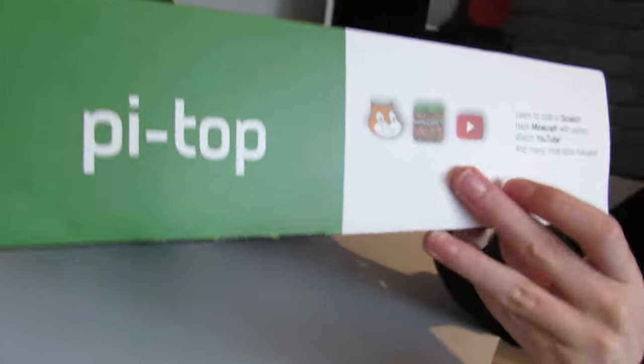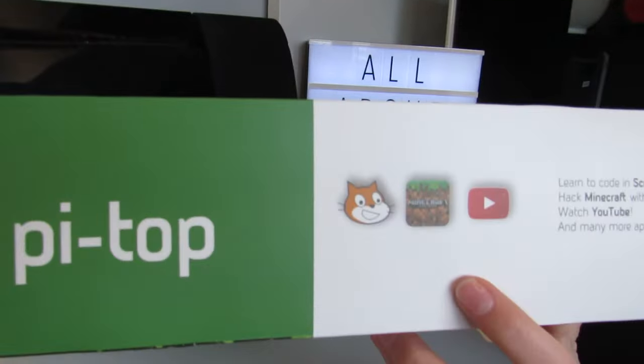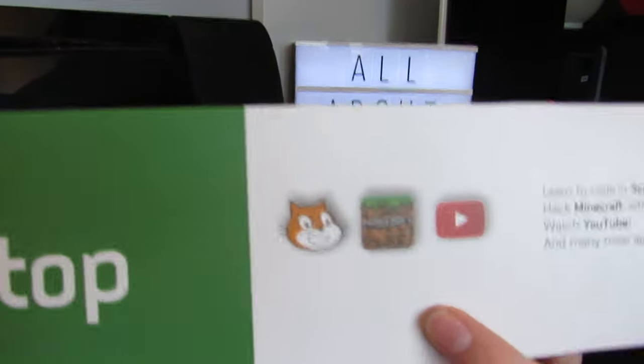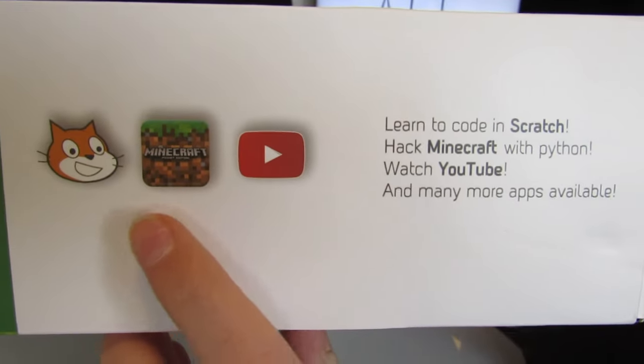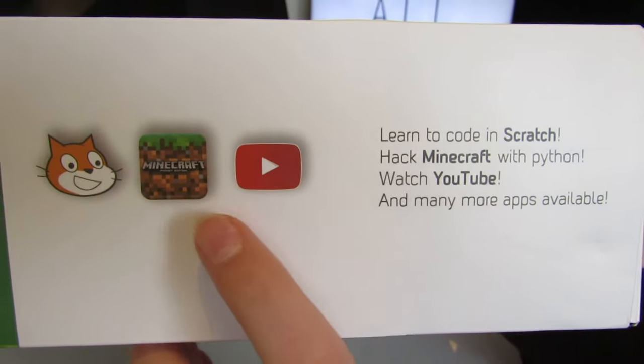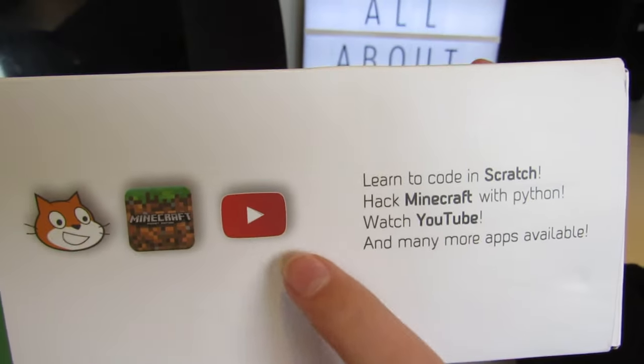There's loads of different apps that come with the Pi Top. You've got Scratch, Minecraft, and you can access YouTube.